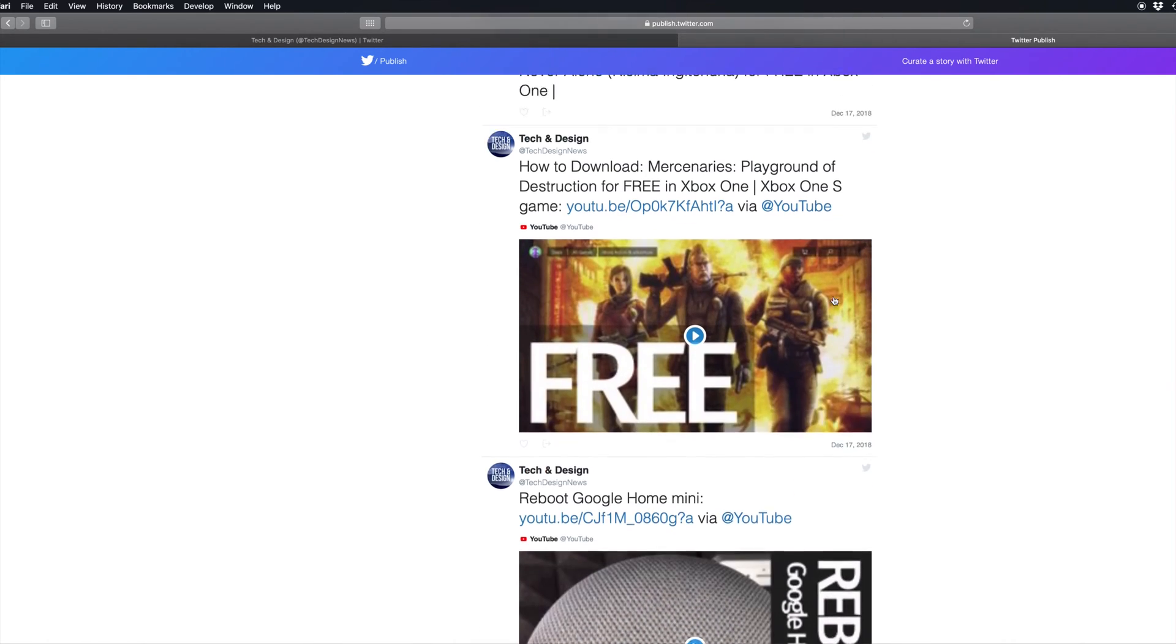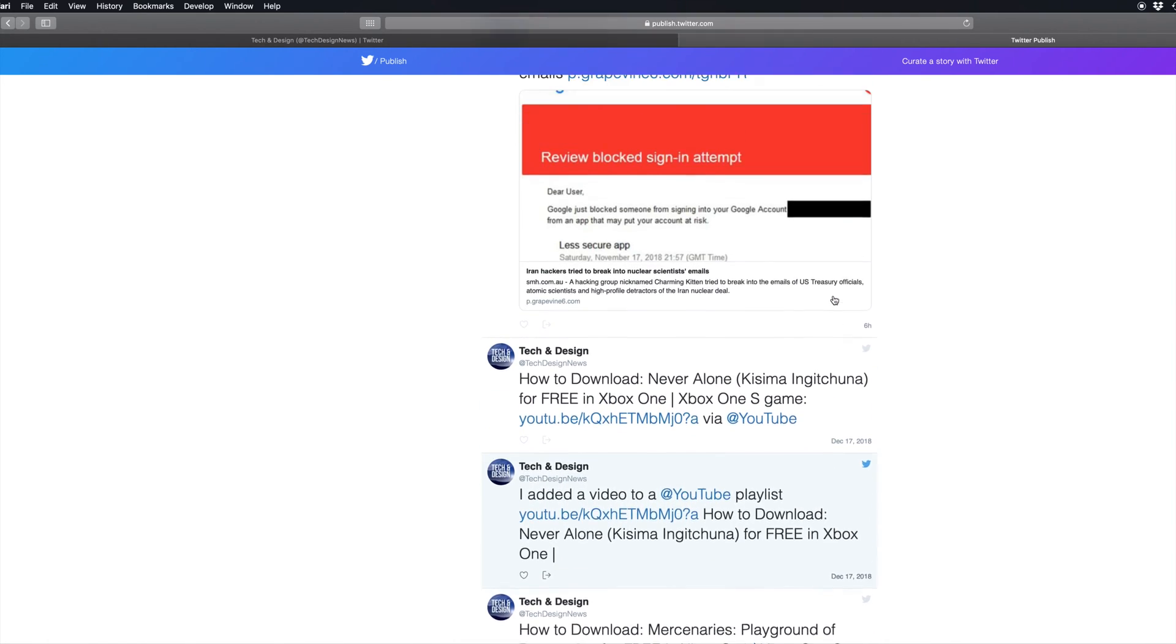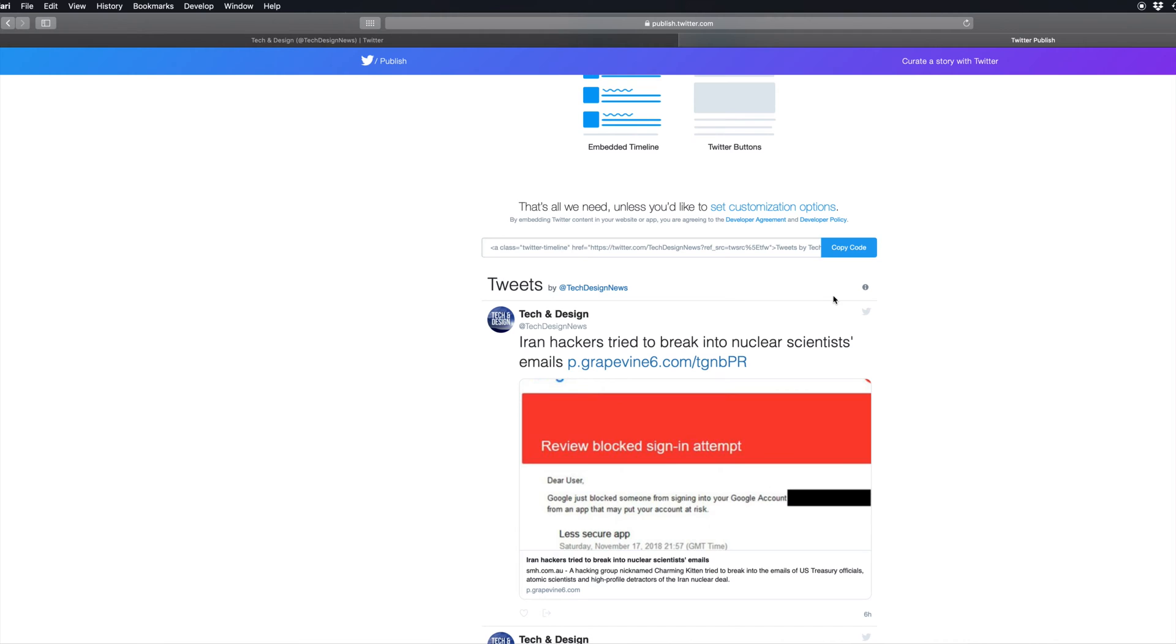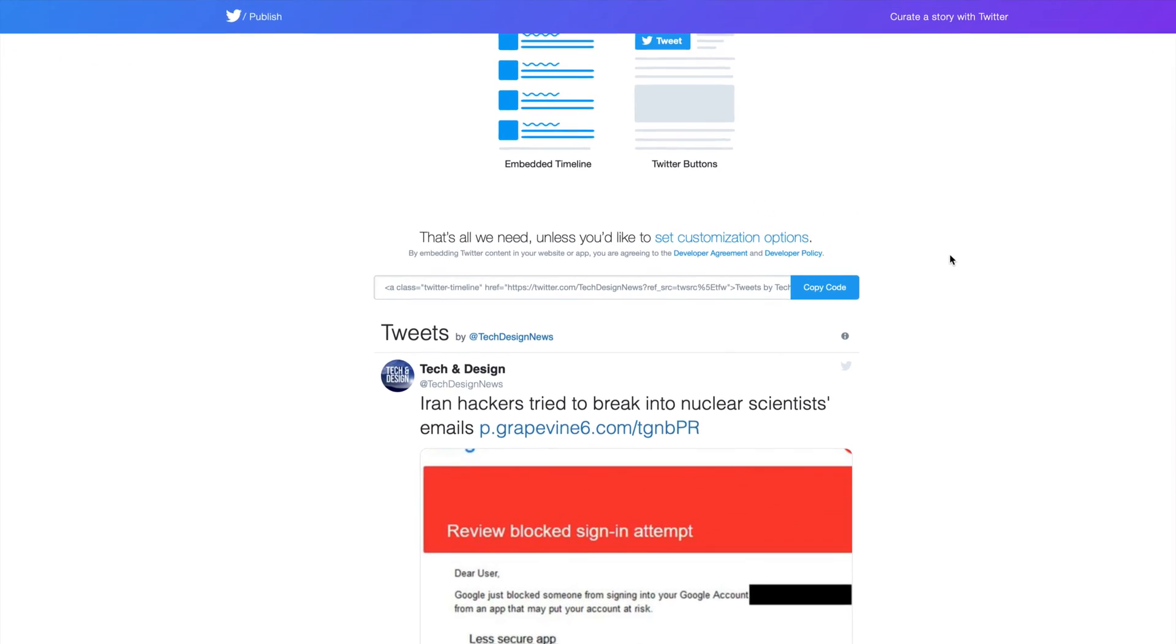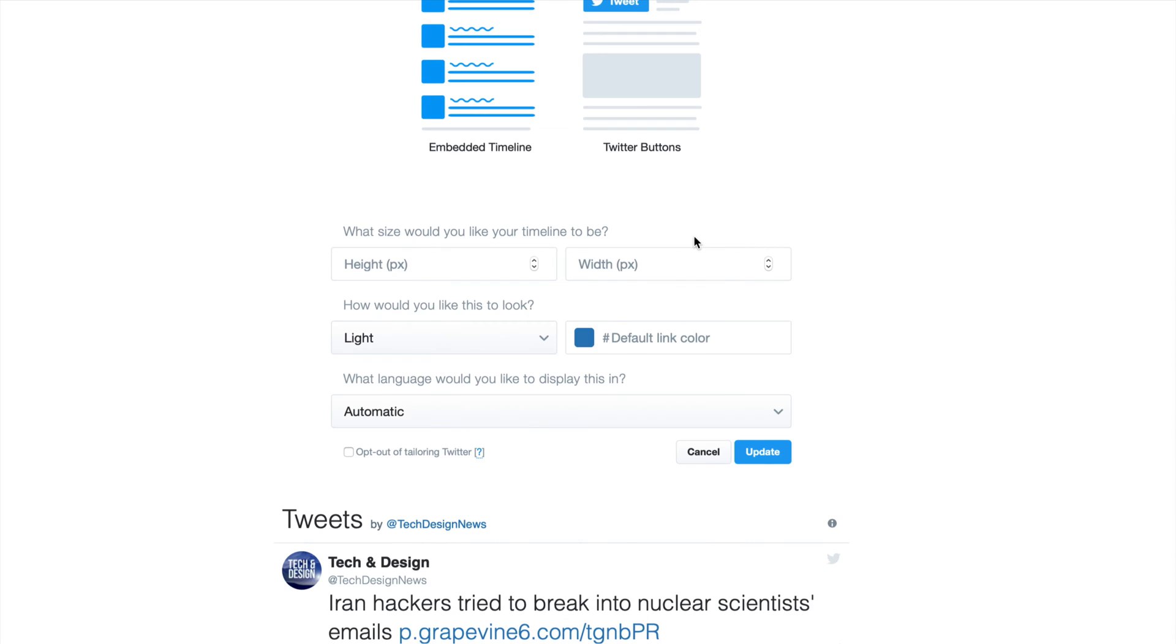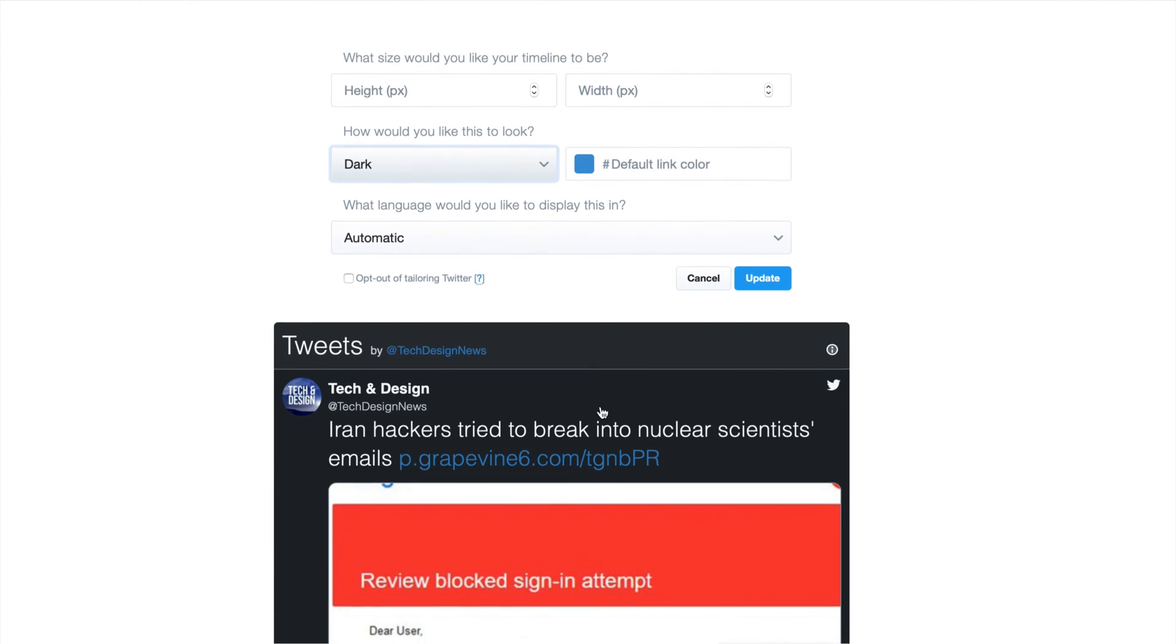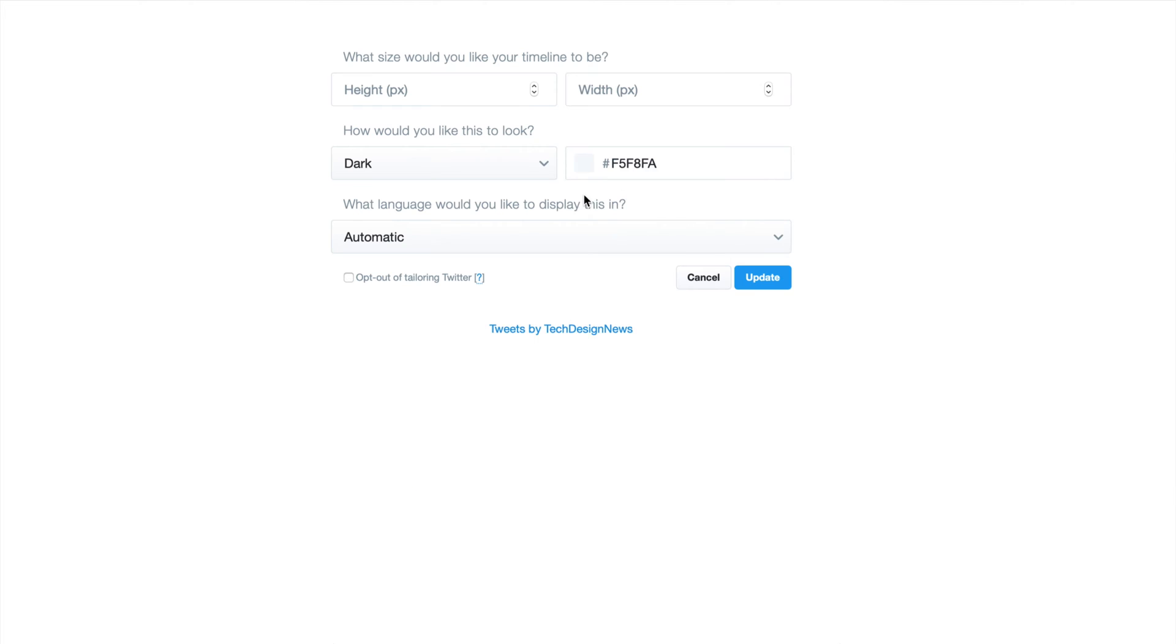However, if you want to customize this just a little bit more, right here we have that option. I can set this up to a dark theme, default link color. You can keep it blue or whatever color you want from here.